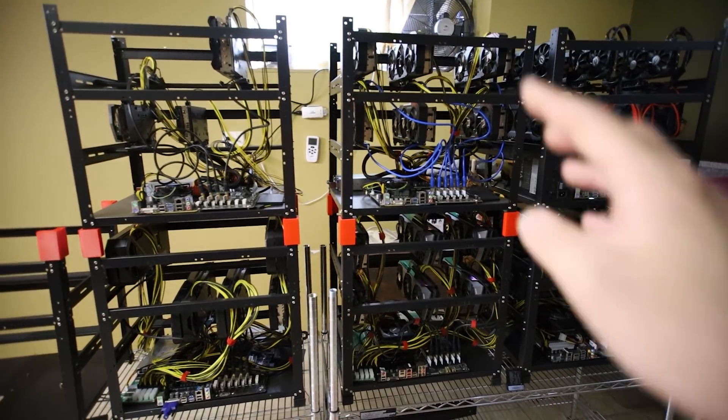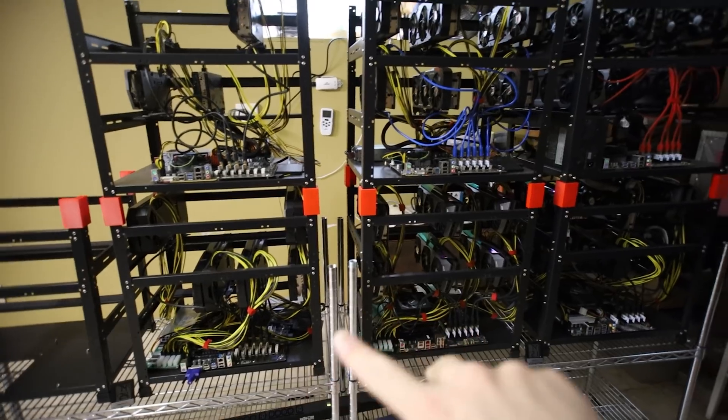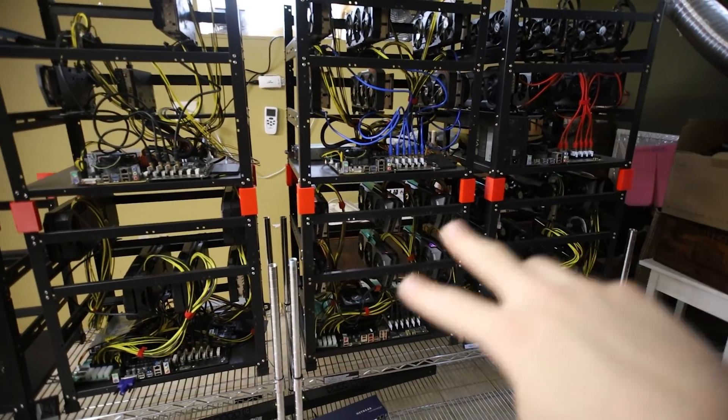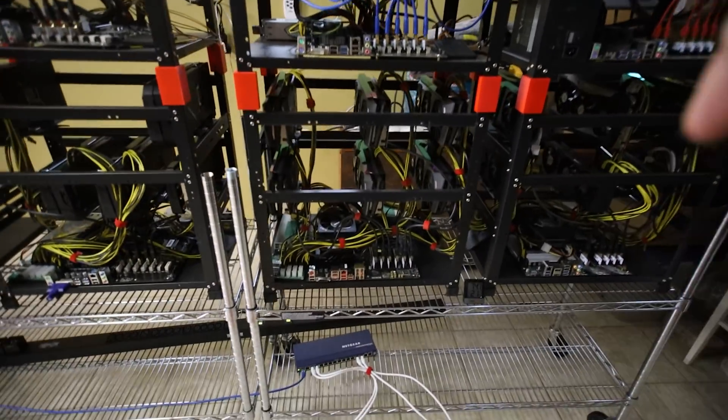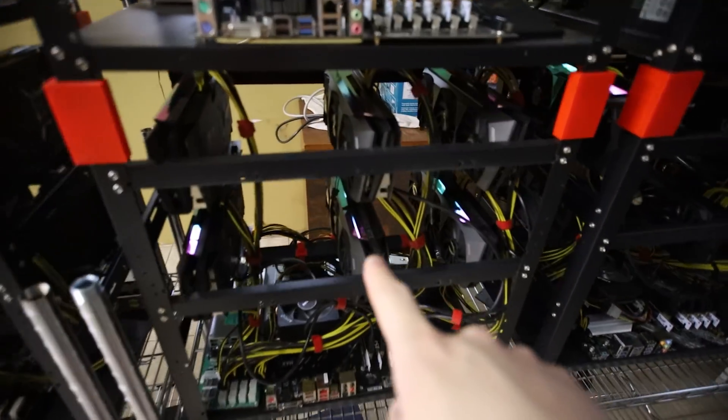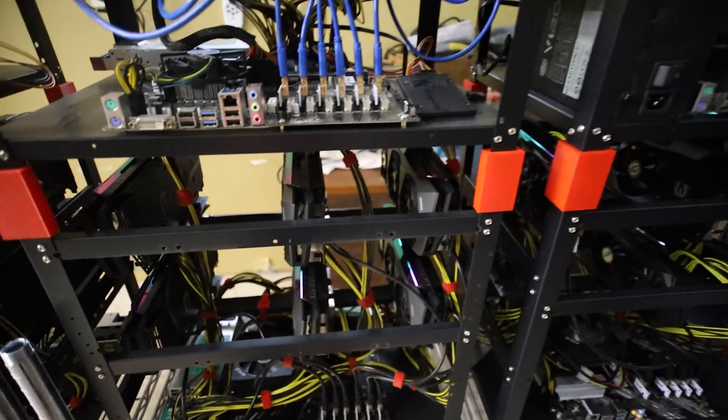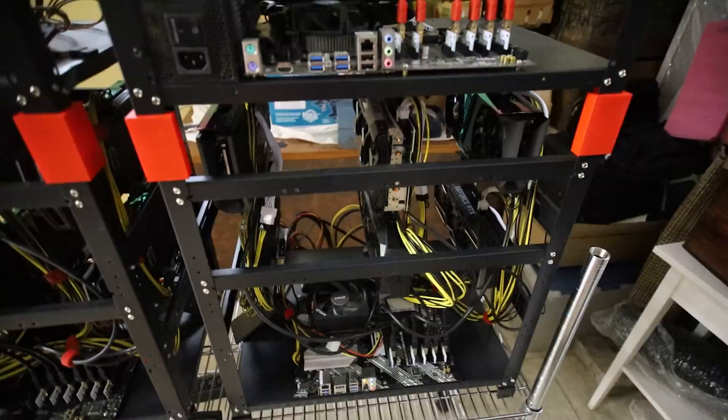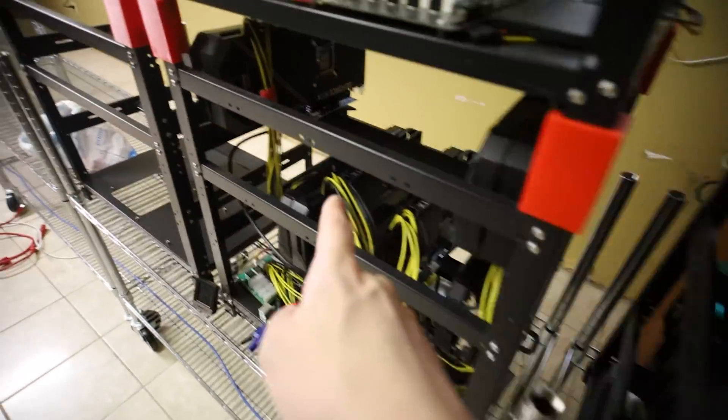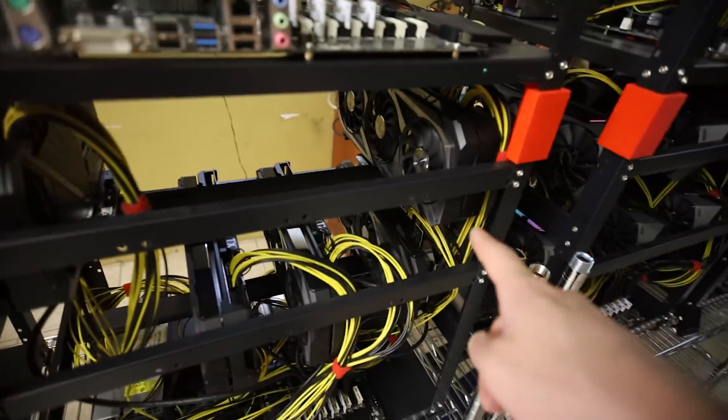Because I only have one 240 volt 30 amp PDU on this side and I'm not quite sure if I can power all of these rigs here. So I have three 3070 non-LHR rigs. I have a 3070 Ti rig which is my Ravencoin rig you guys know.